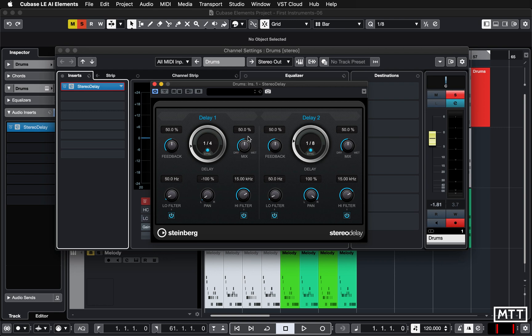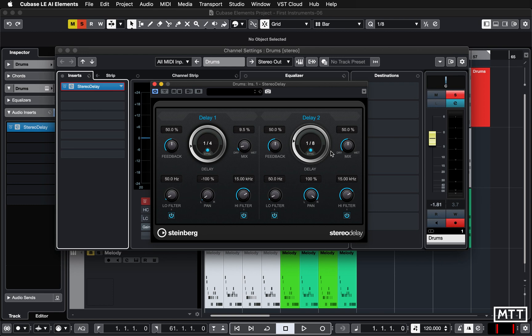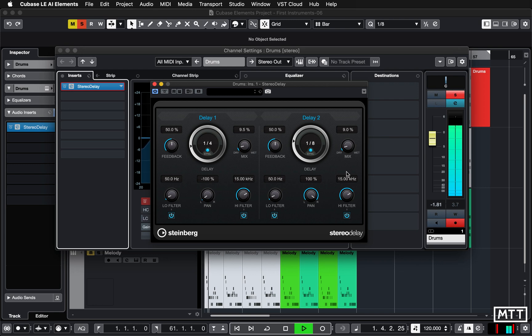So an important control on most effects, not all but most of them, is the mix control, where you can go between dry, which is the original sound, and wet, which is the affected sound. At the moment we're hearing equal amounts of both. We don't want that. Let's turn it down to about 10% and then have a listen.